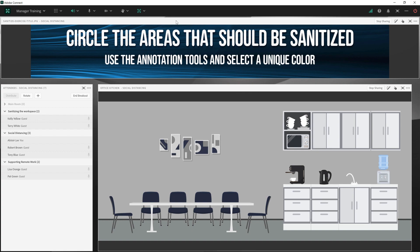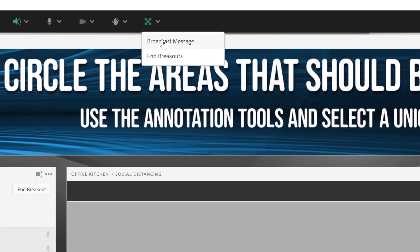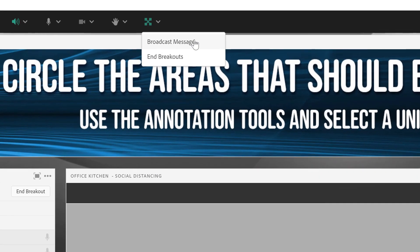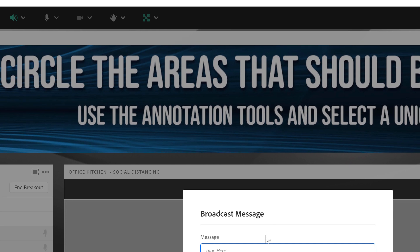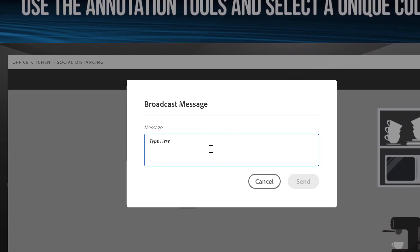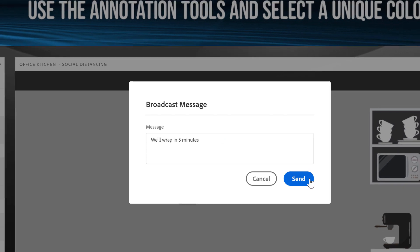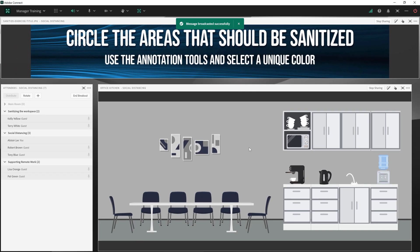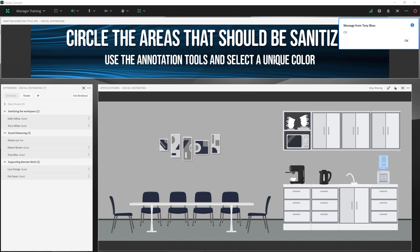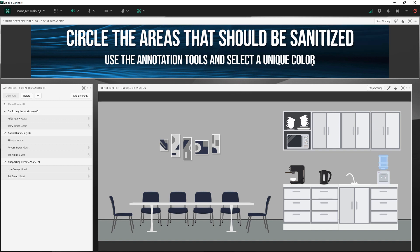I can also, as a host, choose to broadcast a message to everybody in the breakouts. So for example, if we're wrapping up in five minutes, I can send that as a message to everybody in all of the rooms. Those individuals can also reply, and I'll see any replies come back as part of a notification as a host.